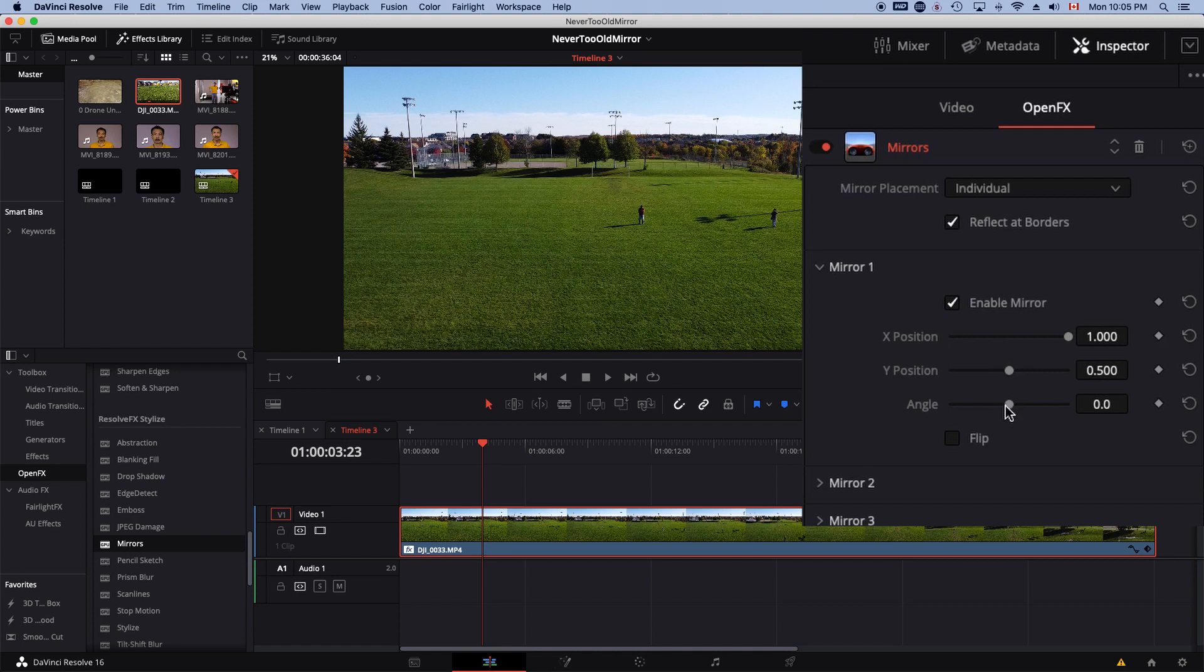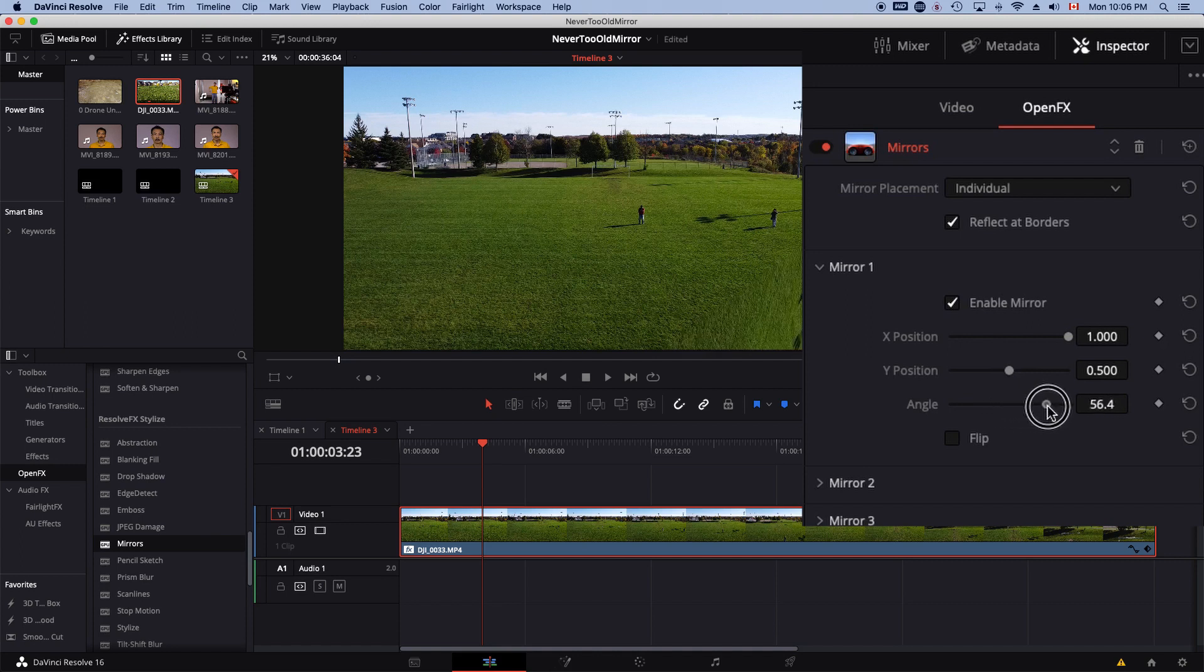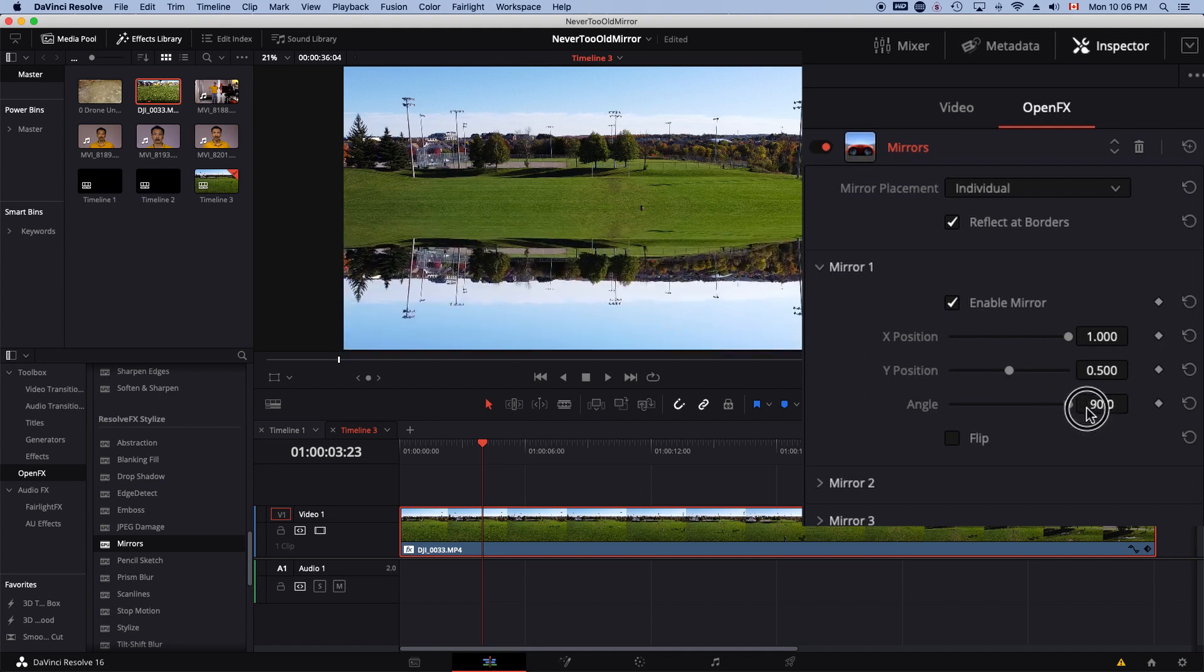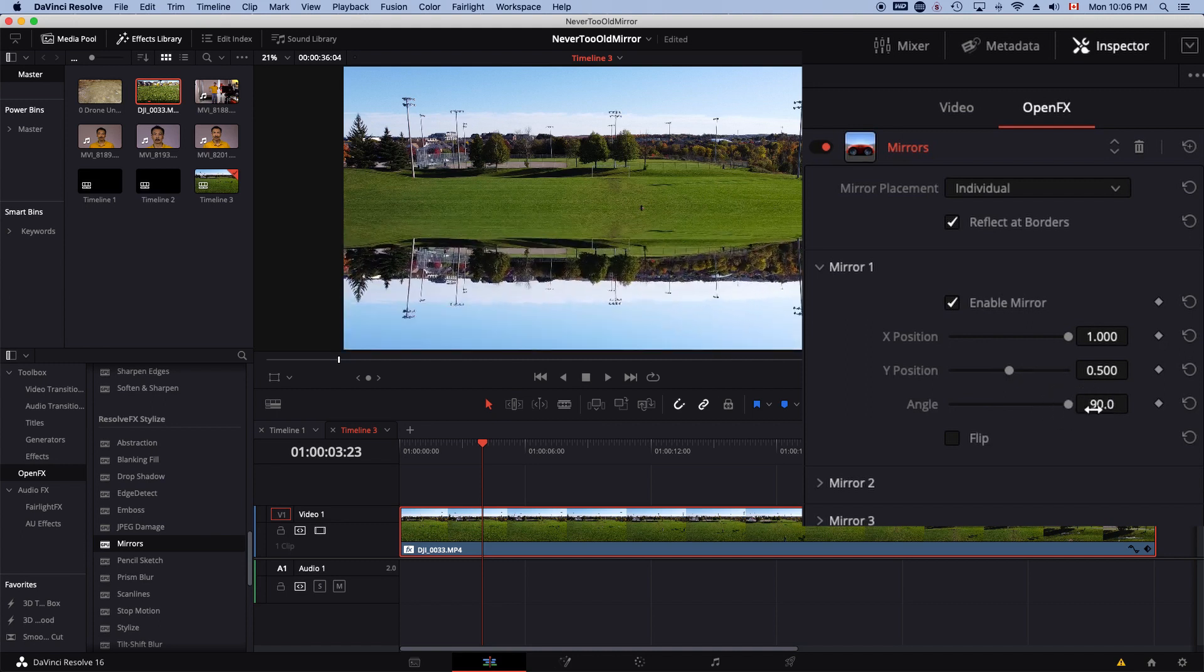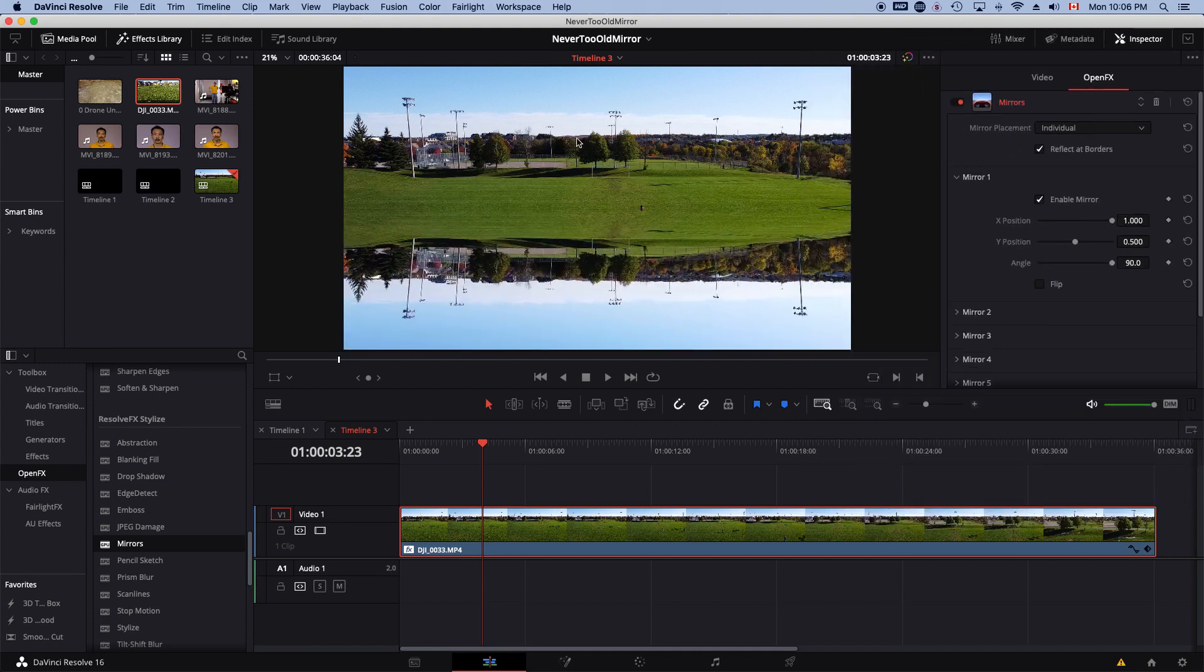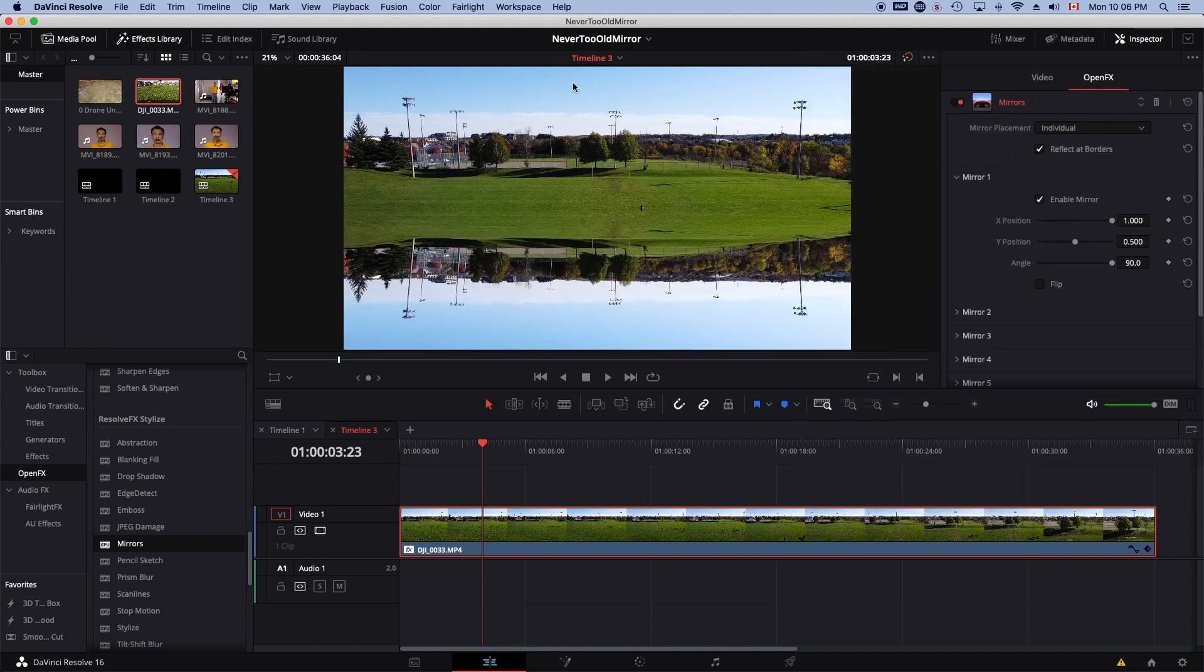I want to turn this angle to 90 degrees. So virtually, I want to see the sky at the bottom of the screen.